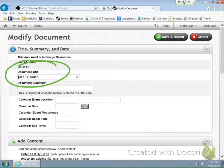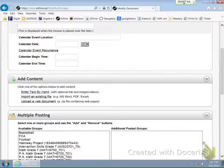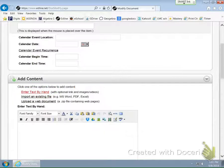So in order to give it value, you want to scroll down and go to where it says Add Content. Under Add Content, click on Enter Text by Hand. That's where you can customize what you want the title to be.